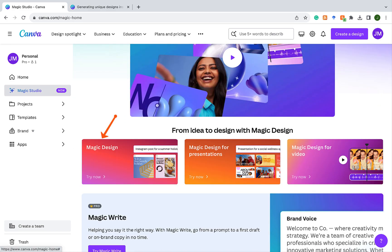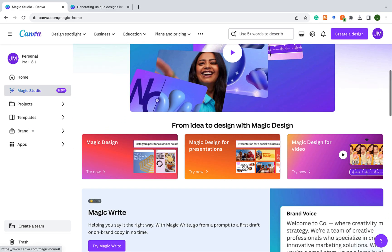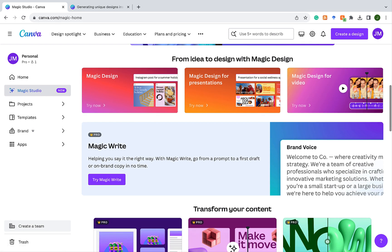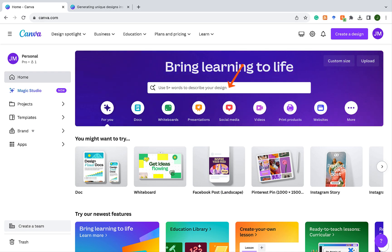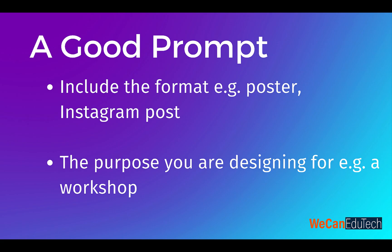For instance, Magic Design, Magic Design for presentations, MagicWrite and so on. Another way to access Magic Design is to go straight from the homepage and use the search bar to enter your prompt. The prompt should include which platform, what you're designing, and the purpose you're designing for.